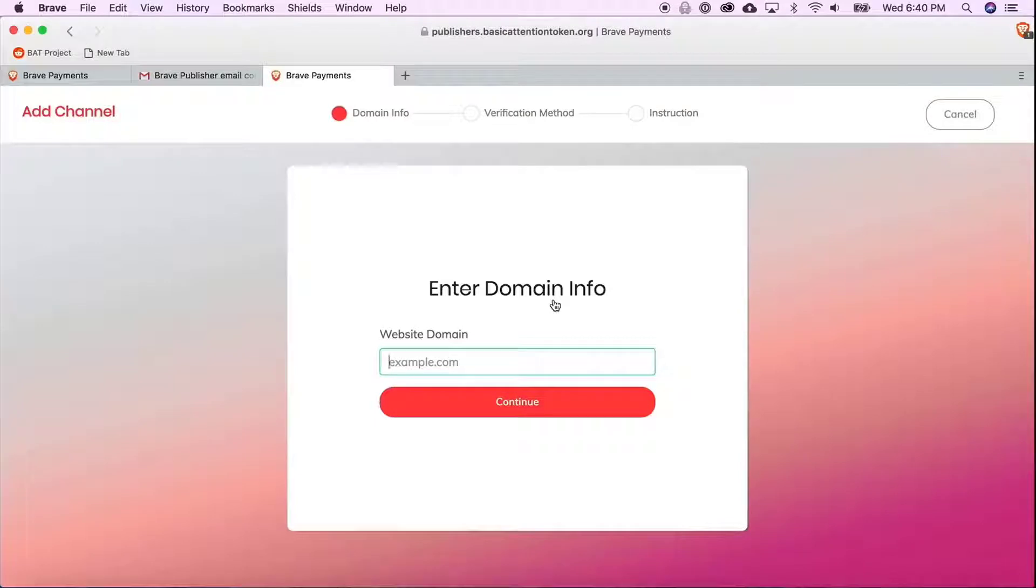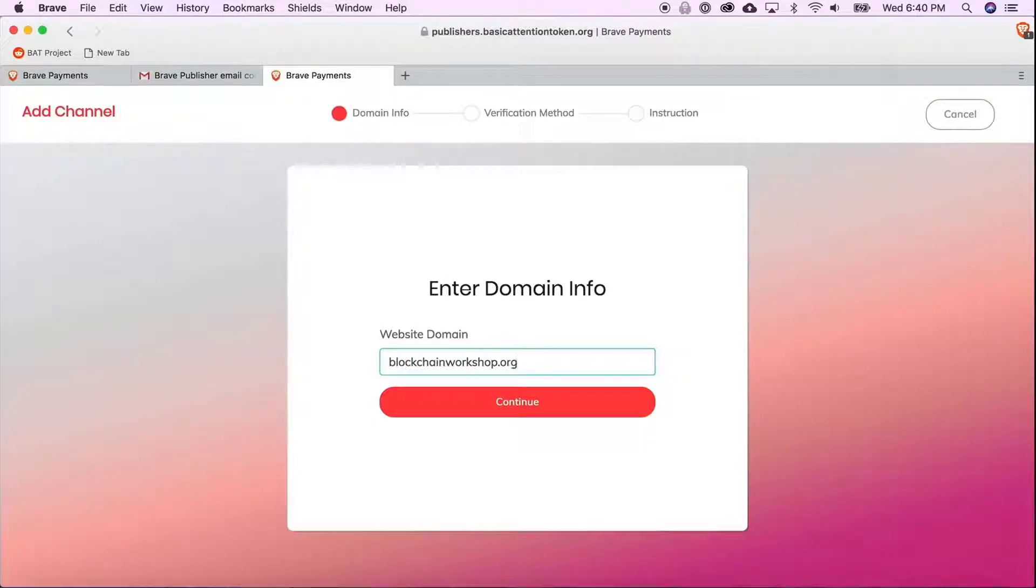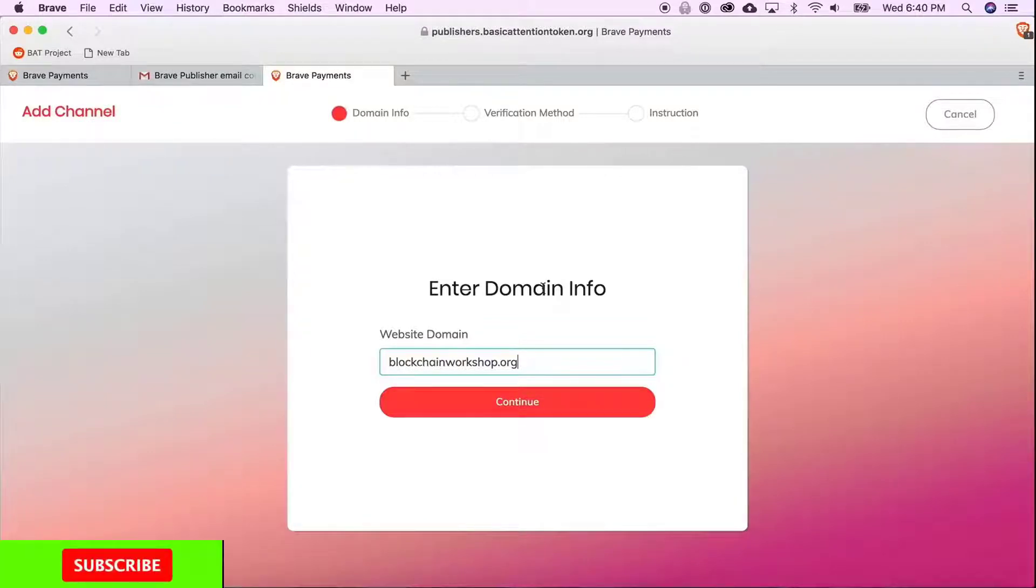Next, type in your website's domain name. That is your www.yourwebsitename.com or in this case, it's blockchainworkshop.org.